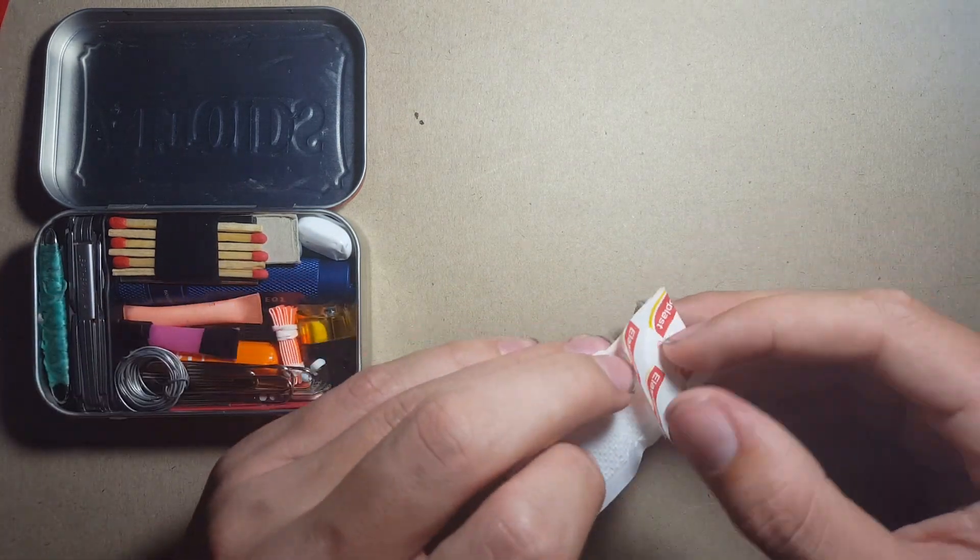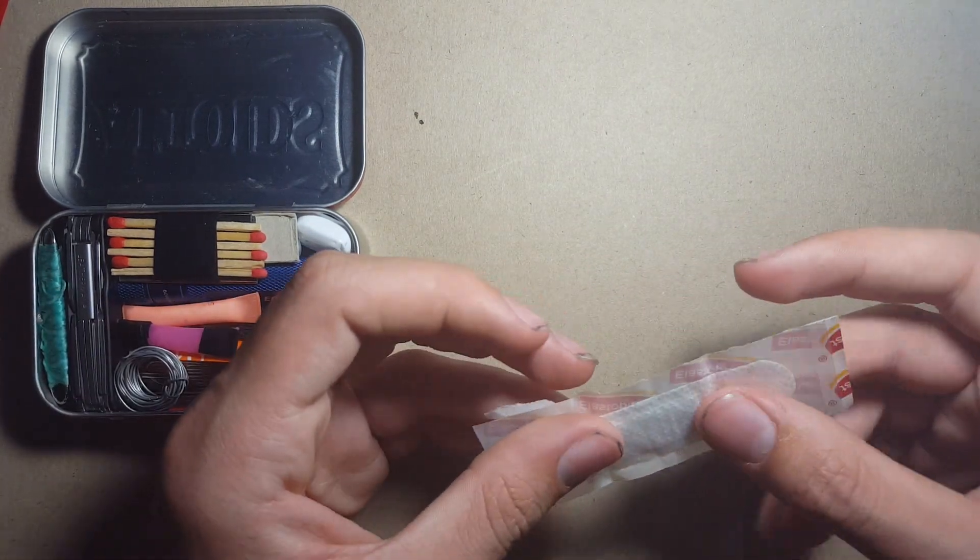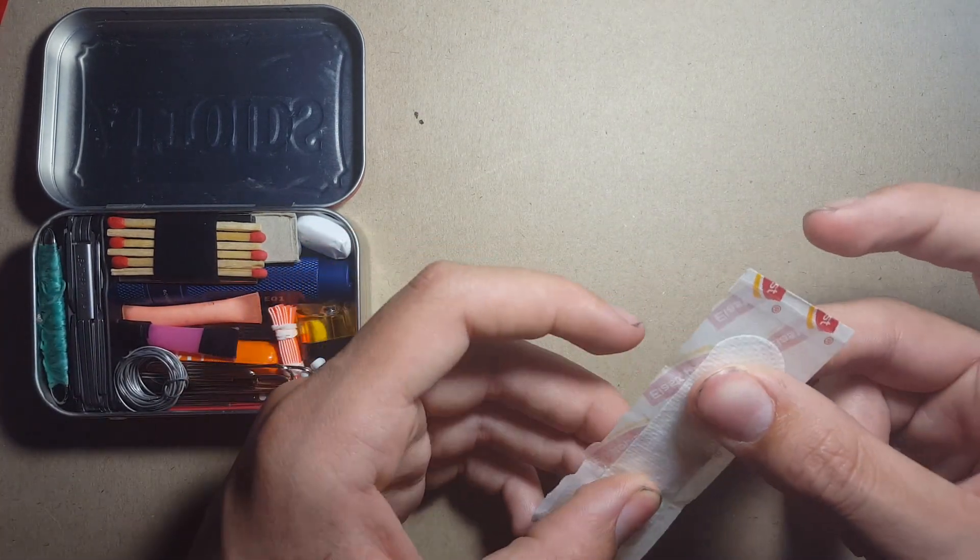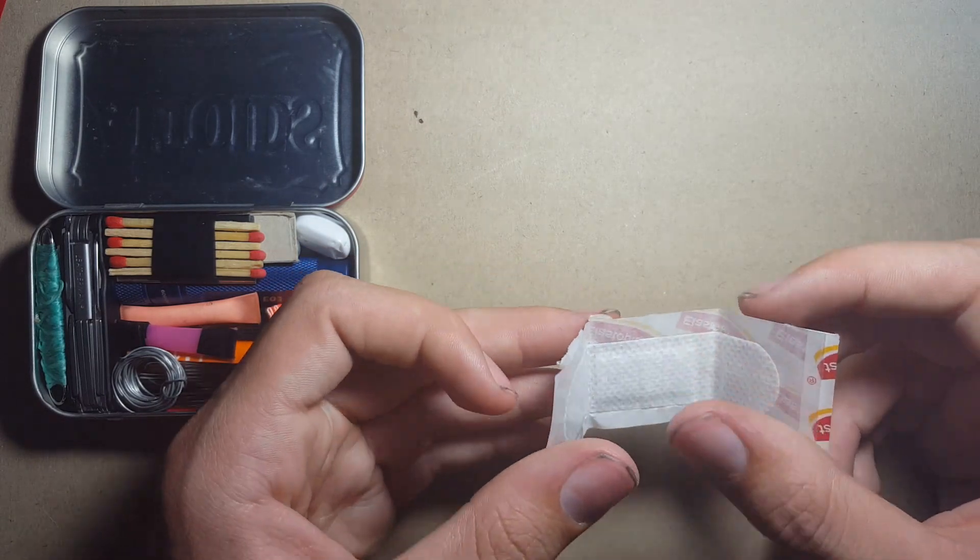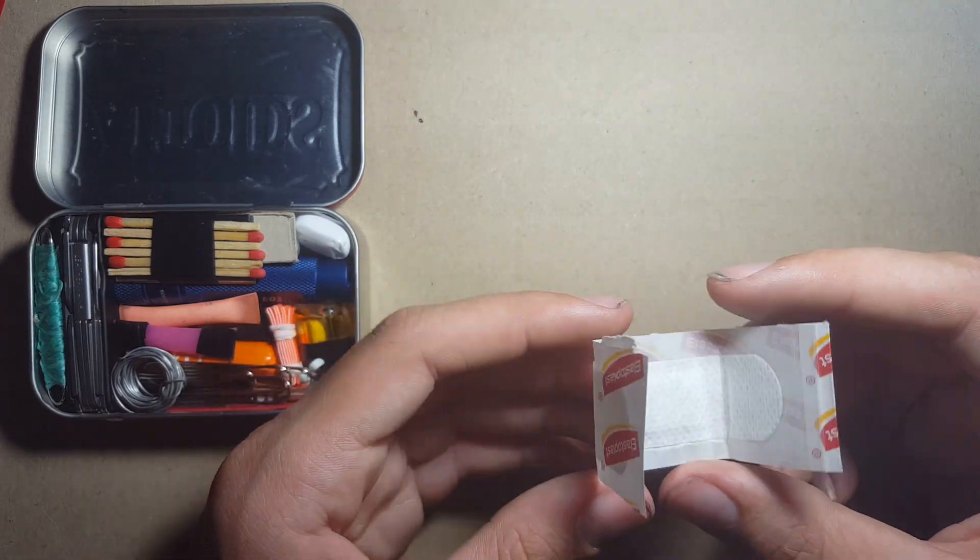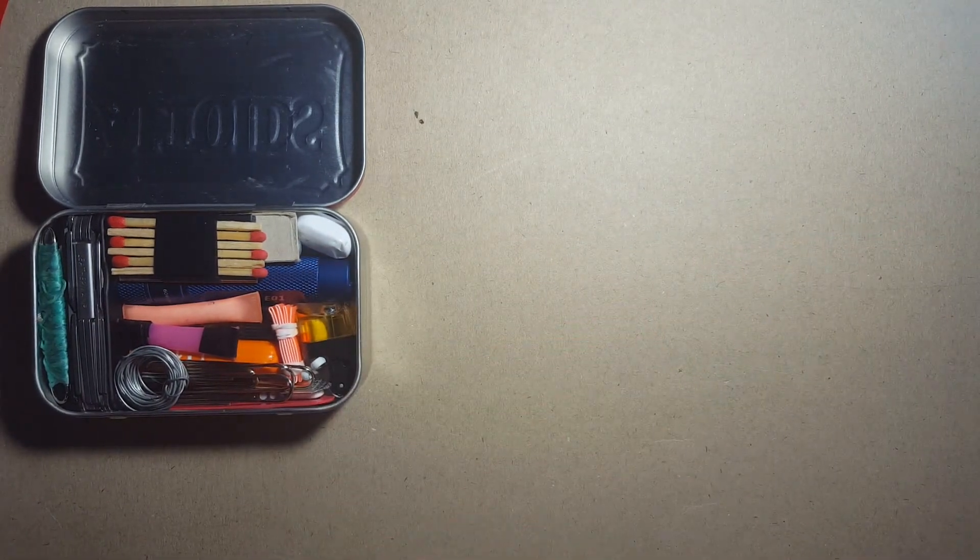I've also got a plaster. This is useful just for any minor cuts I might sustain over this night. That will bandage me up pretty well.